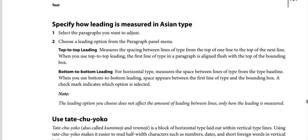Bottom to bottom leading is the option for horizontal type and measures the space between lines of type from the type baseline. When using bottom to bottom leading, space appears between the first line of type and the bounding box. A check mark indicates which option is selected. Note: the leading option you choose does not affect the amount of leading between lines — only how the leading is measured.